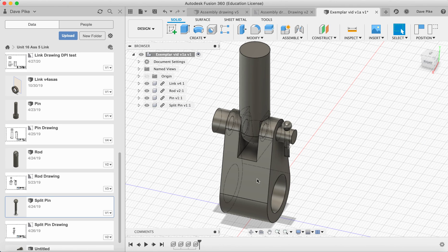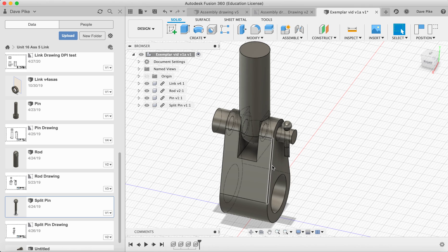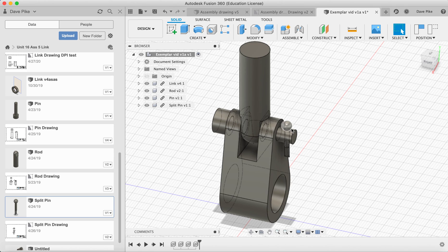There we have our assembled piece. From here we can take that in and do an assembly drawing which we'll show you in the next video.